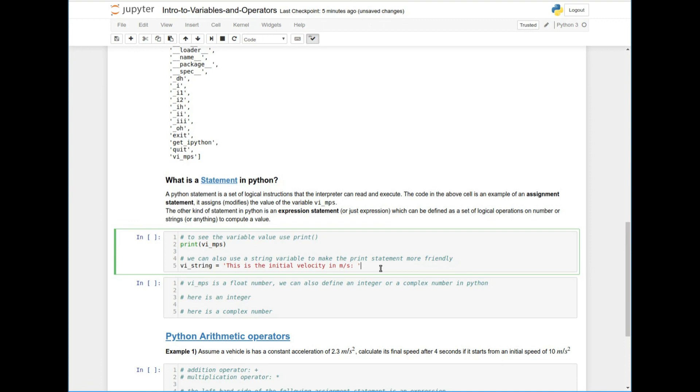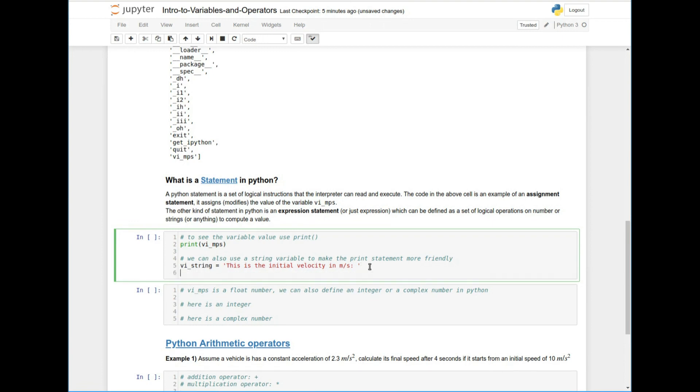So what a string is, essentially a list of characters. Every one of those is called a character. And if I do have a list of characters in a certain order, they're called a string. And this is, again, an assignment operator where I assign a string value to the variable VI string. And then I can also then print like this.